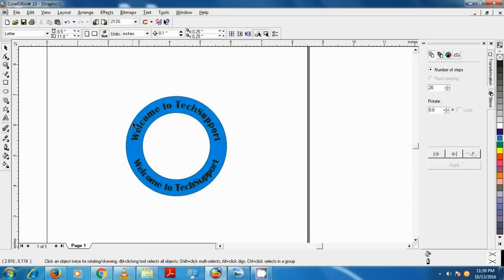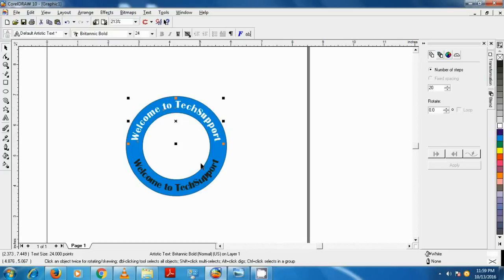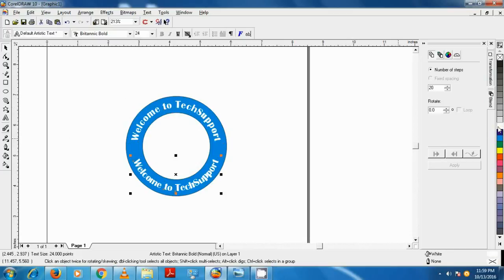Now we can see the text. Change the color of the text as you like. Thanks for watching, see you in the next video.